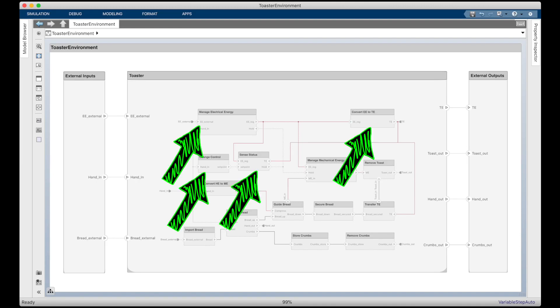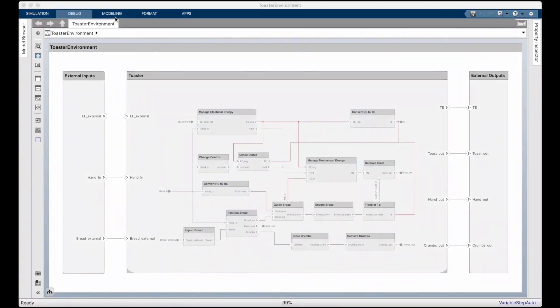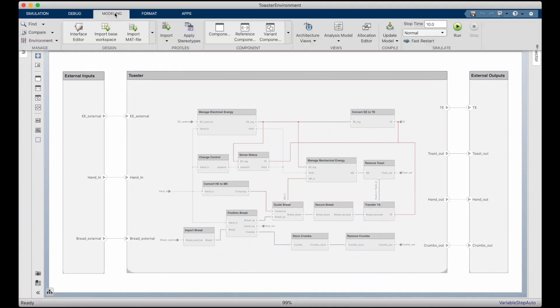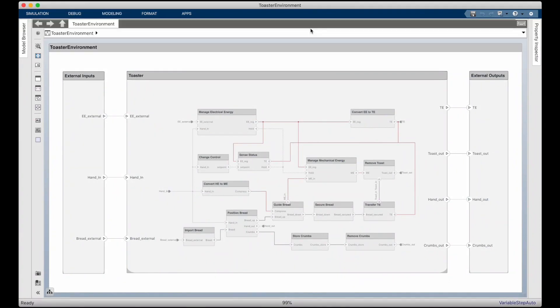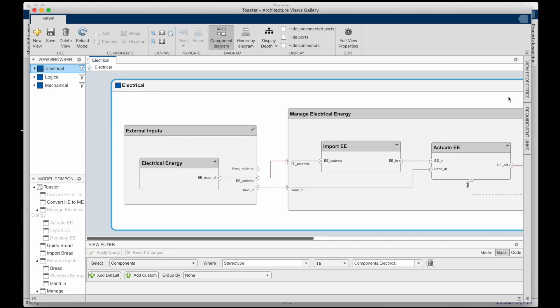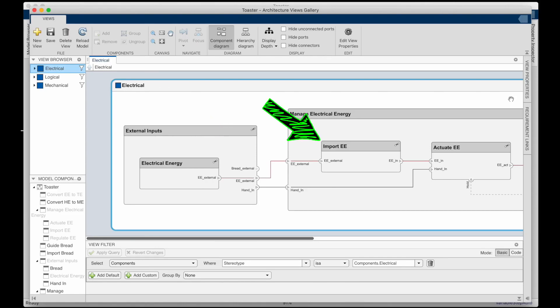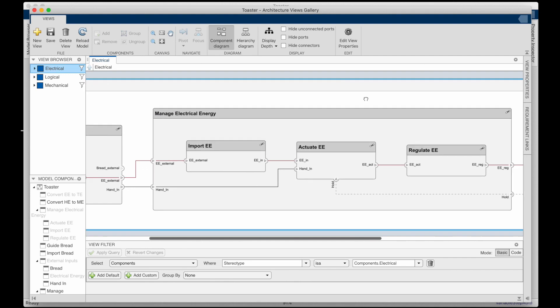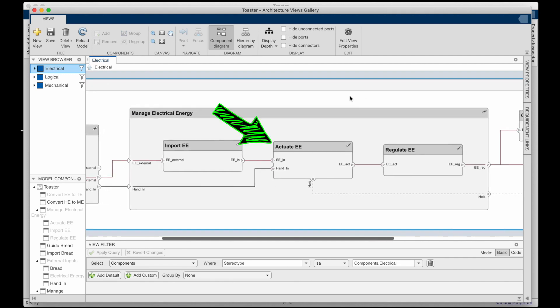For example, an electrical engineer might only want to see the components that, in some way, interact with the electrical system. We can get that by changing the view. I've set one up for just the electrical components. Here, we can see that there is electrical energy from some external source, and we need to import it into the toaster. This might be a cord that plugs into the wall, or maybe through some kind of wireless system.